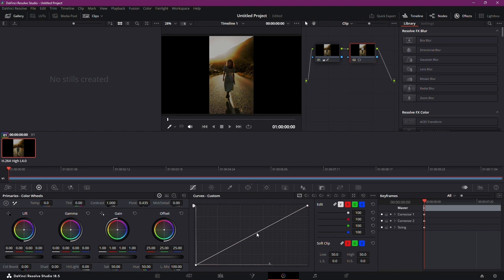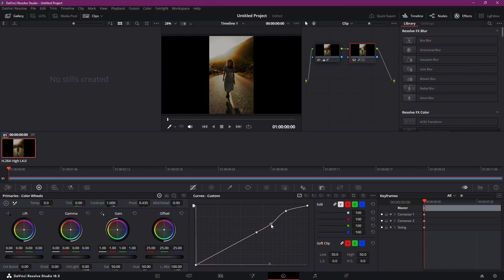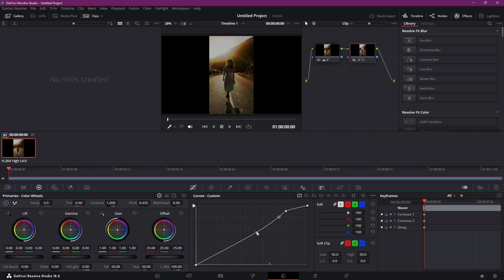Return to the Curves tab to establish three new adjustment points. Manipulate these nodes to achieve a more refined correction. Additionally, you can fine-tune the color balance.